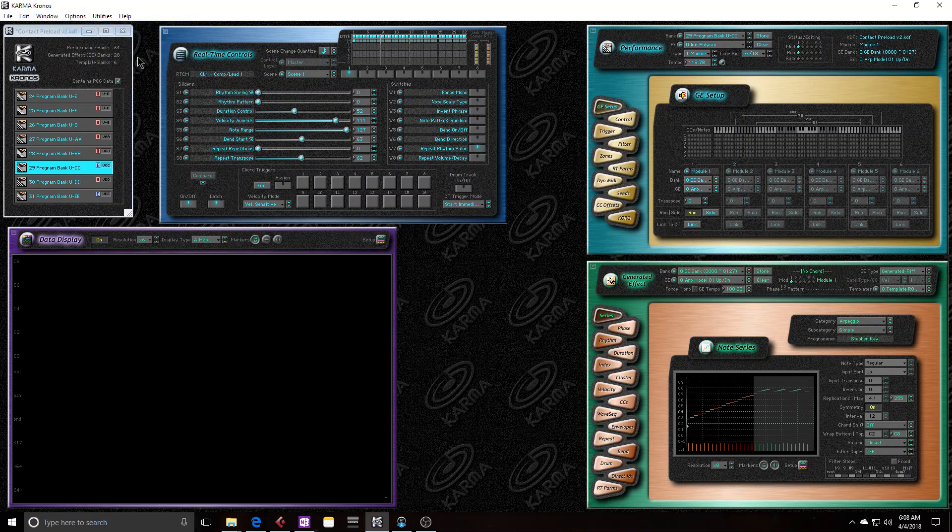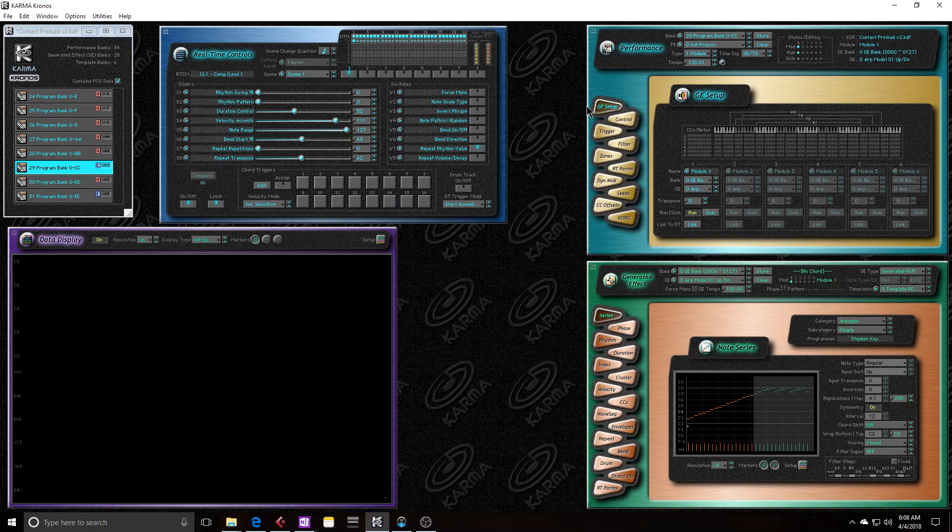Now I can undo my bypass. But it gets kind of tricky because I didn't just send the Karma preset to the Kronos, I also sent a Kronos preset to the Kronos.